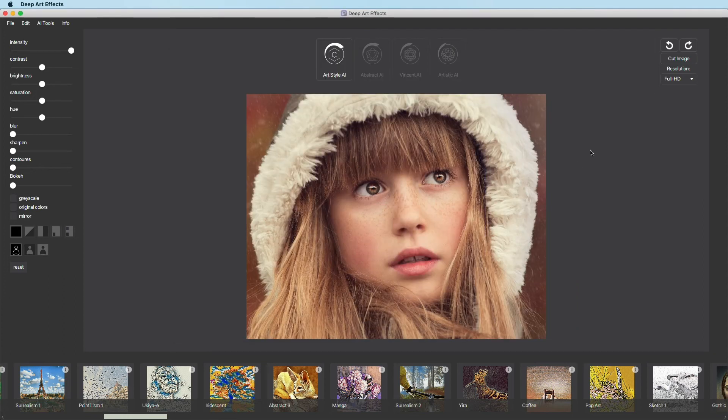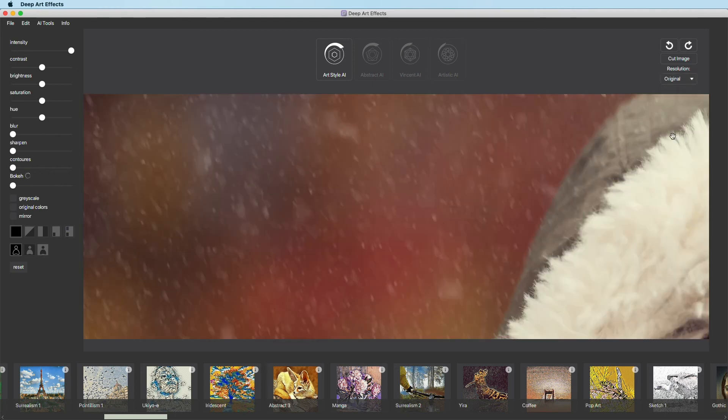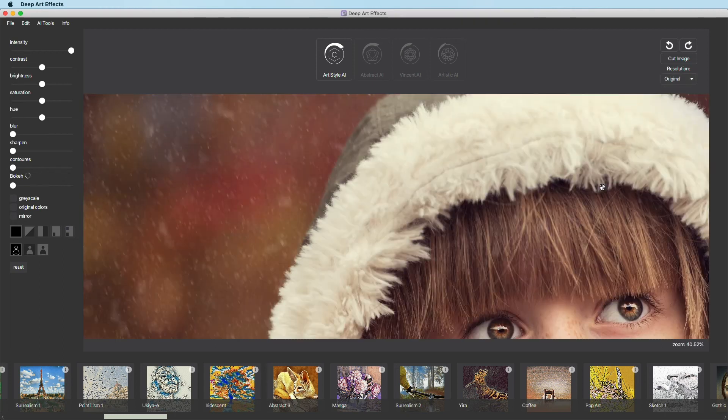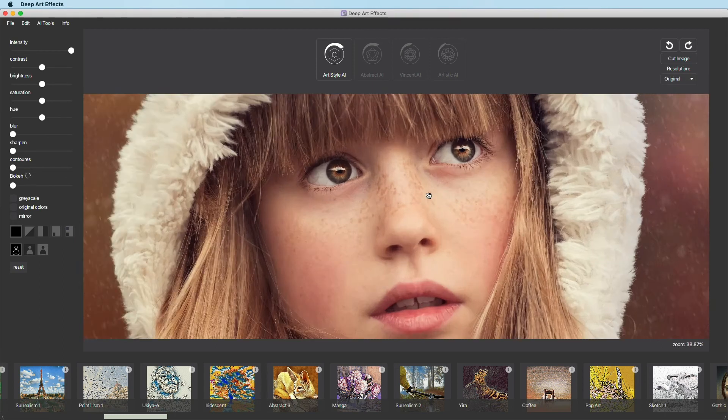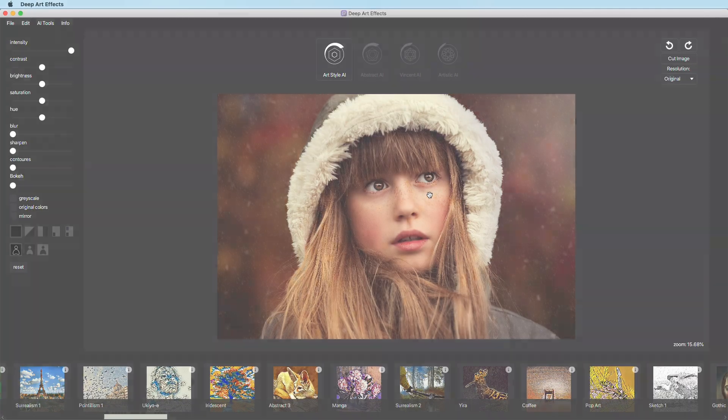Below that, you can change the resolution. Note, however, that after you cut the image or change the resolution, the art style must be applied again. Have fun creating and editing your artworks. And make sure to see our other videos to get to know the other setting options.